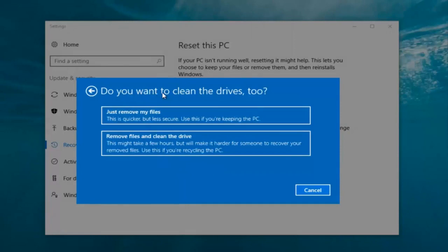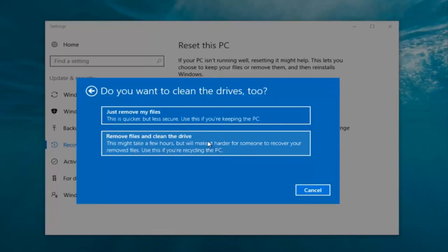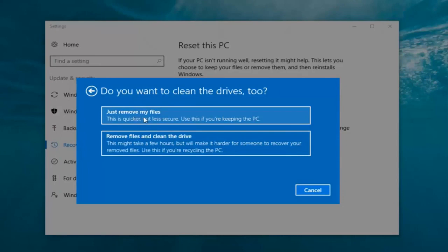It's gonna ask: do you want to clean the drives too? We have two options. We can just remove the files — this is quicker but less secure. Use this if you're keeping this PC. Or you can select 'Remove files and clean the drive,' which might take several hours but makes it harder for someone to recover your removed files — use this if you're recycling the PC. Most people are gonna be keeping the computer, so we're gonna select 'Just Remove My Files'.